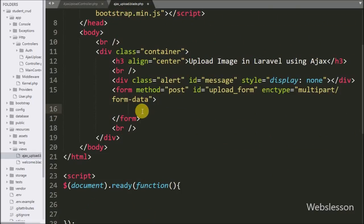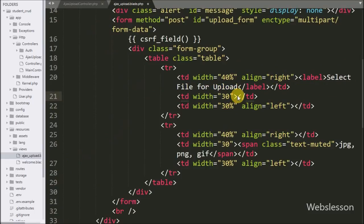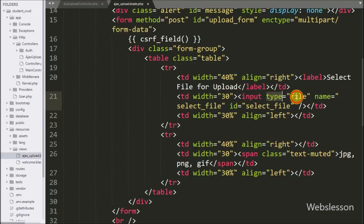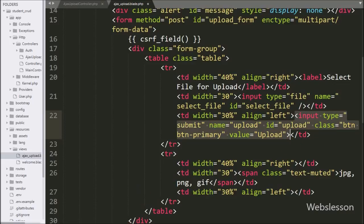Under this we write open and close curly brackets, and between them we have a cross-site request forgery field function to protect the application from CSRF attacks. Under this we write input type equal to file with name and ID equal to select file — from this tag the user can select a file from their local computer. After this we write input type equal to submit with name and ID equal to upload, and value equal to upload. By clicking on this button we can upload an image using AJAX in Laravel.